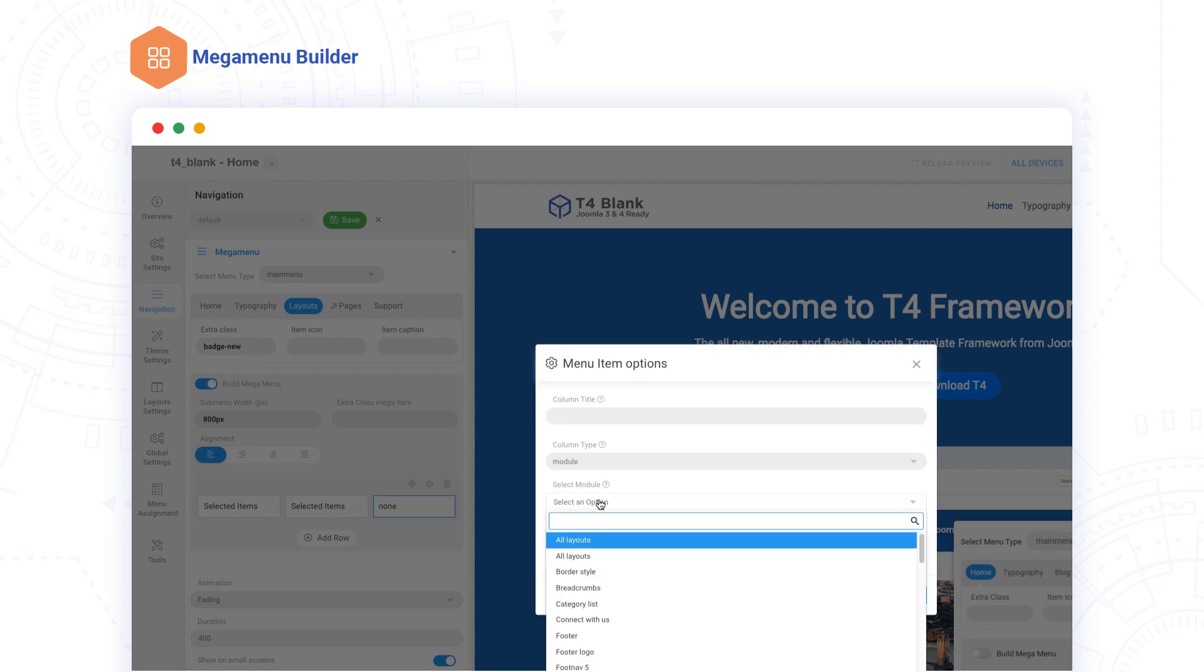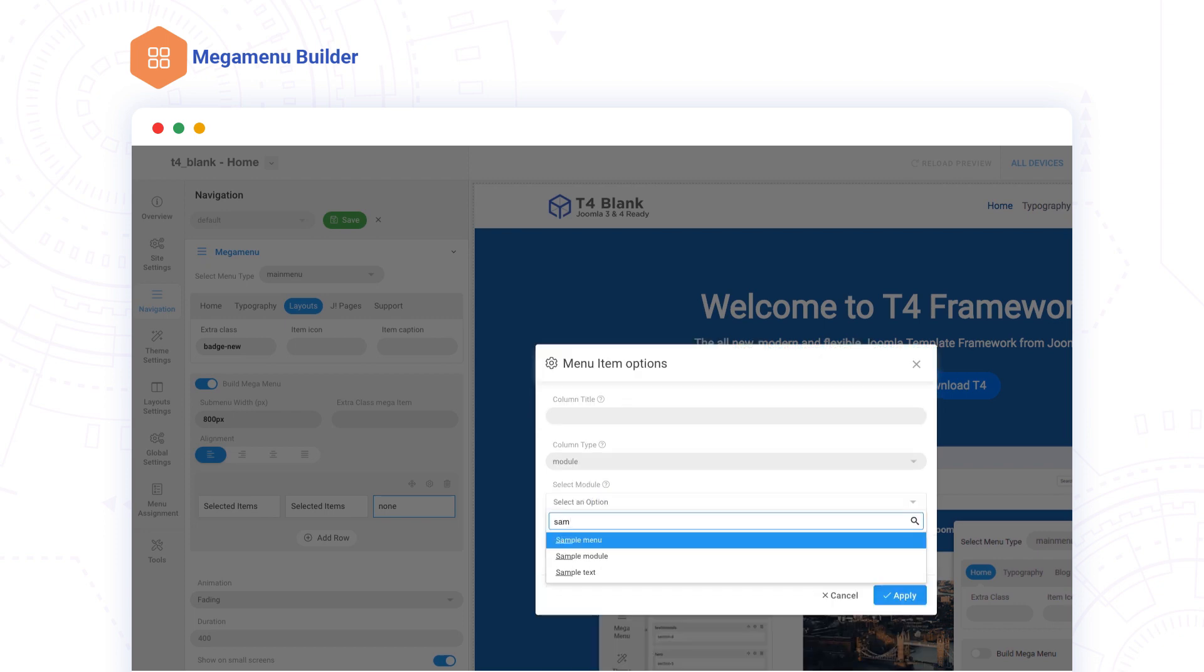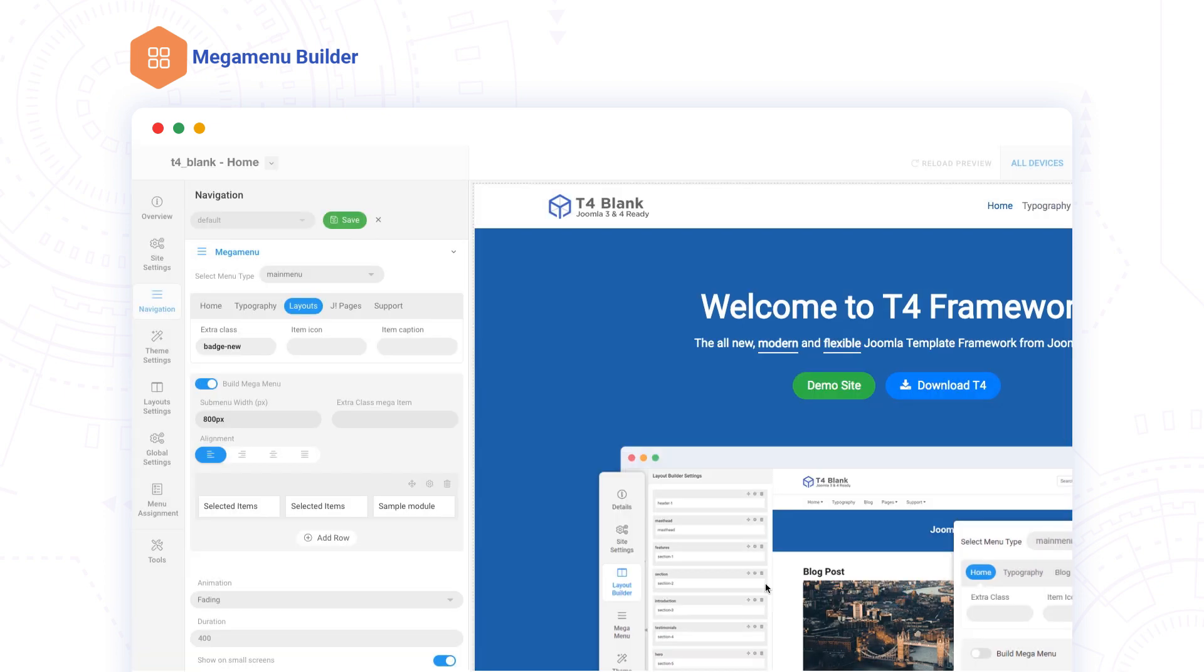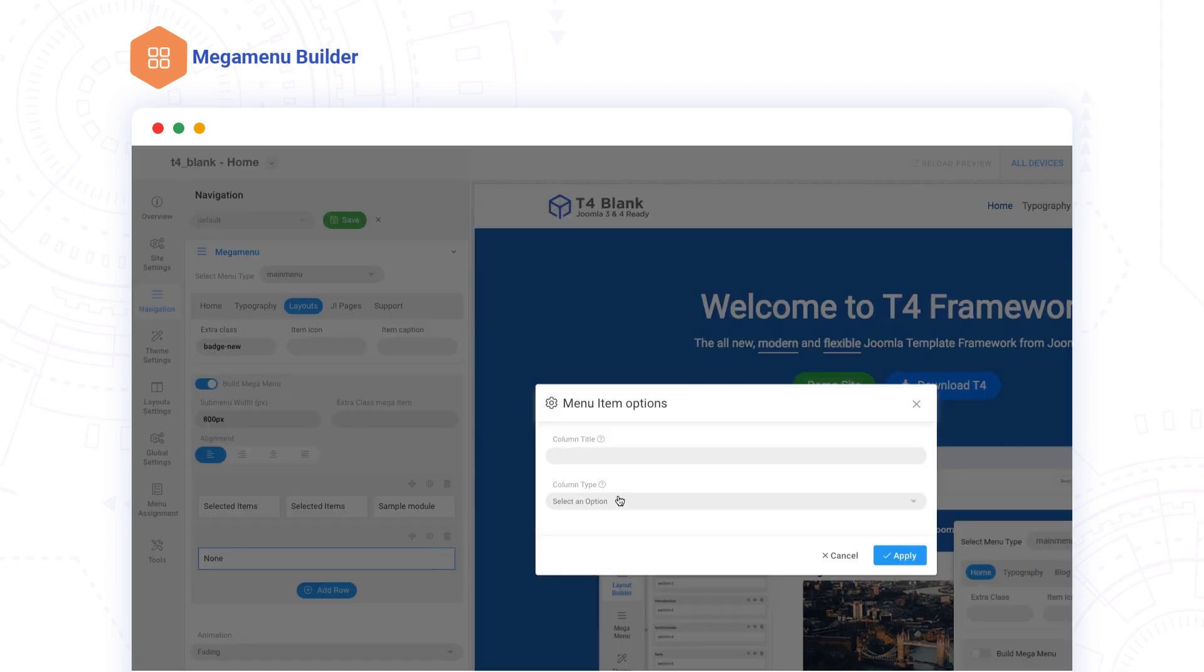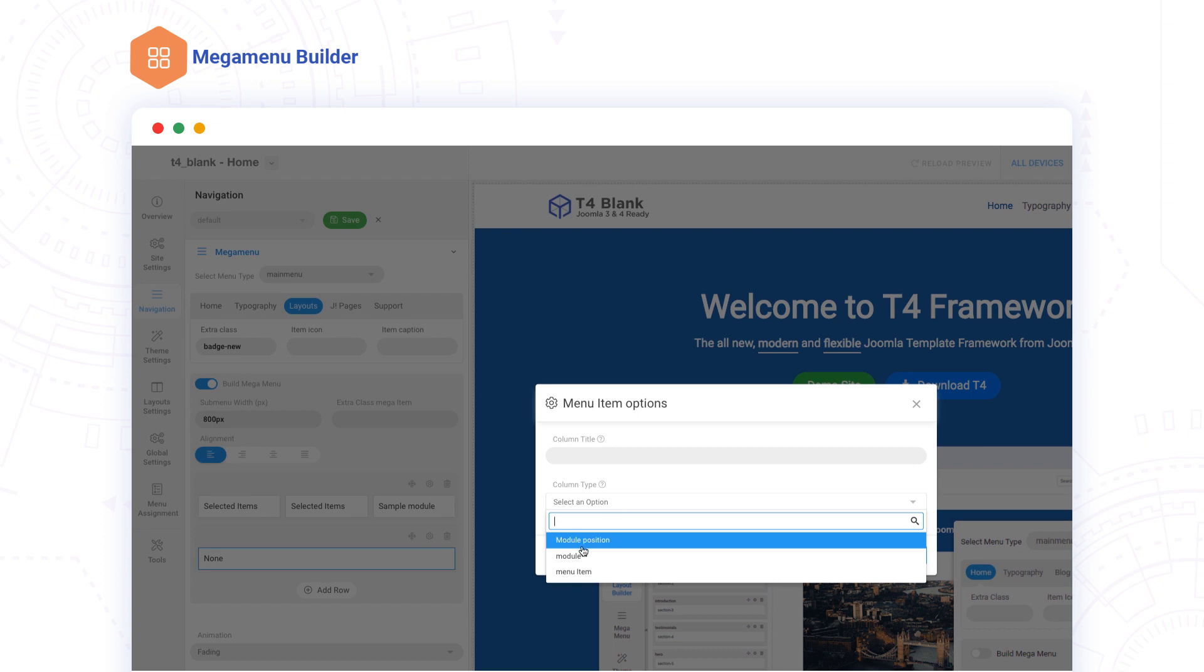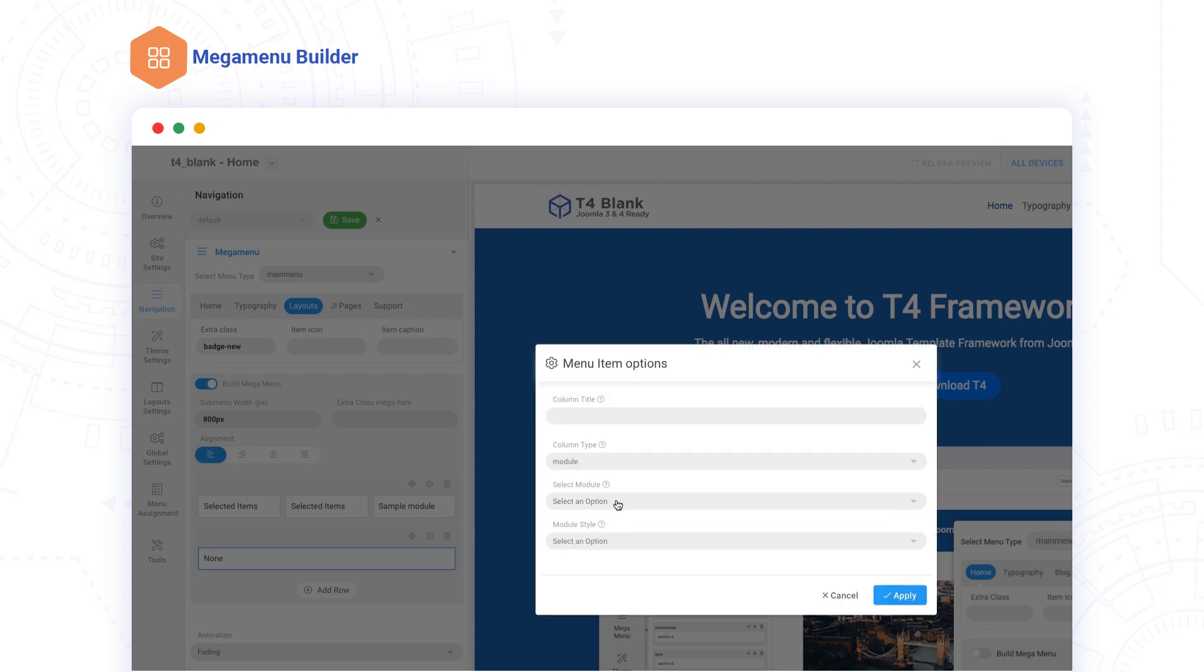You can assign a module, a module from a position, or menu items to each column.